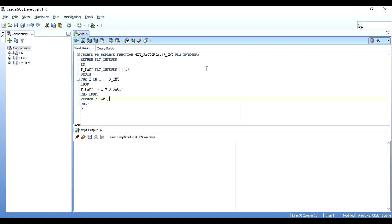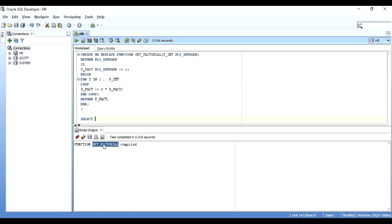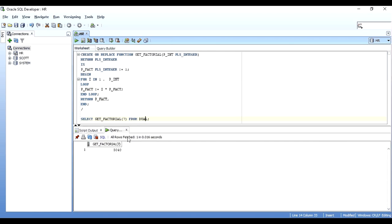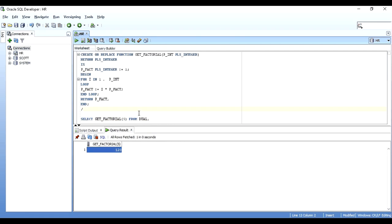Instead of a PL/SQL anonymous block, I've created a stored function that will be pre-compiled in the database, so it will execute faster. I compile it and it says 'get_factorial compiled' successfully. Now I call it from a SELECT statement — since it has no DML or commits inside, we can use: SELECT get_factorial(7) FROM dual — and it gives 5040. Passing 5 gives 120.